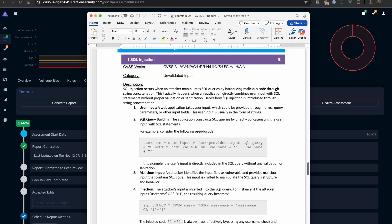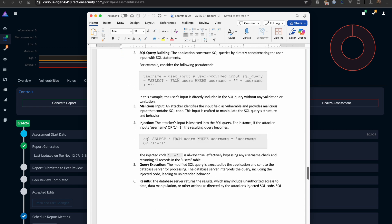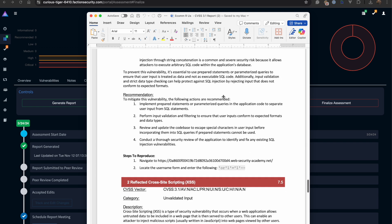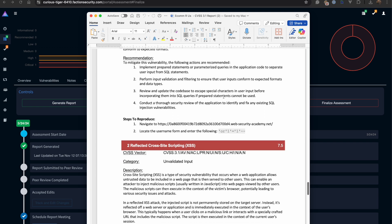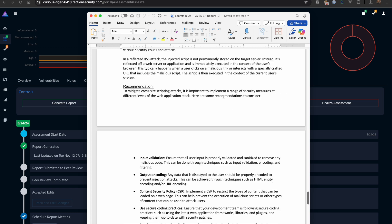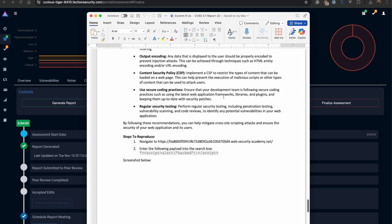And then our detailed technical findings. This is where you have the descriptions, recommendations, exploit steps, and the screenshots.